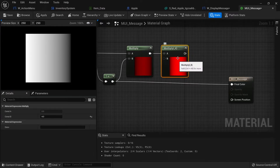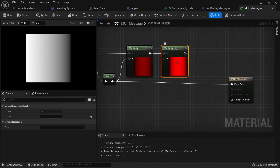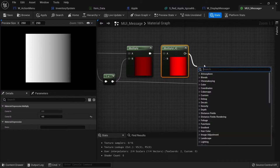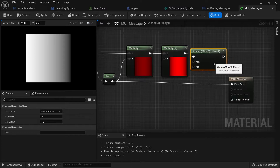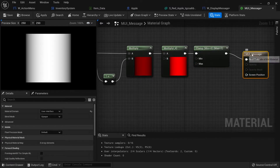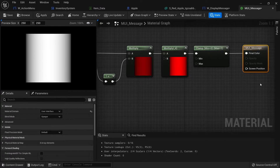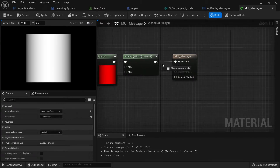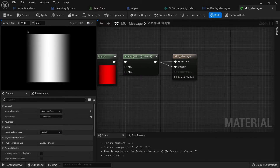That just brings up the brightness so we're aiming for the middle to be one and the edges to be zero. We then take this and clamp it to make sure it stays between zero and one, and put that into the final color. We also want this to work on opacity, so change this to a translucent material and plug the clamped value into opacity as well. Then hit apply and save.